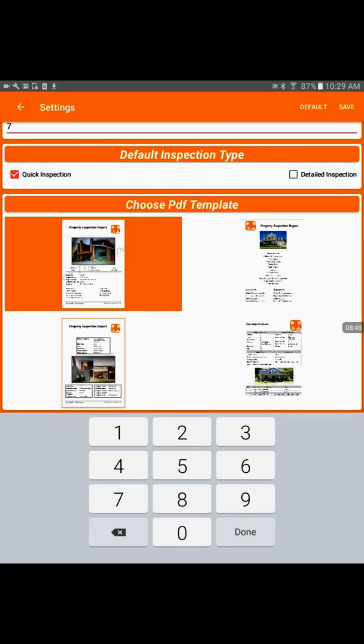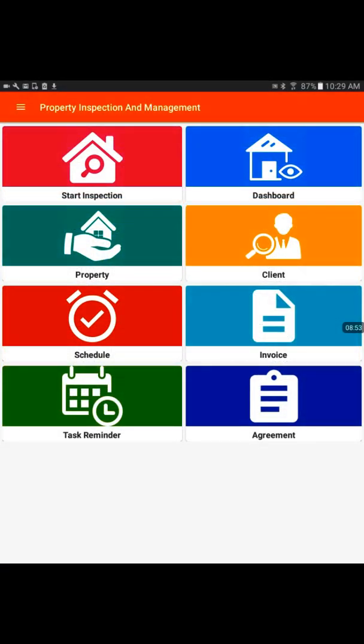At the bottom we have the report templates that we could select. I would go with the default selected one and save this information.